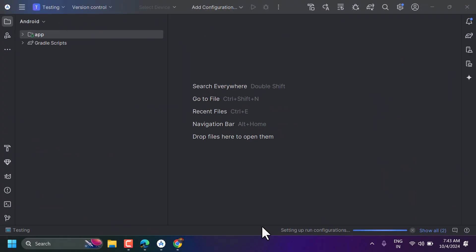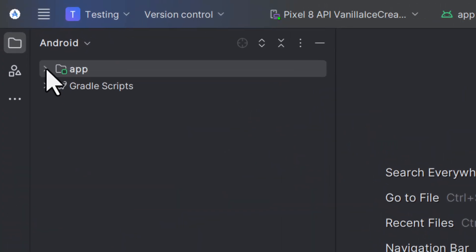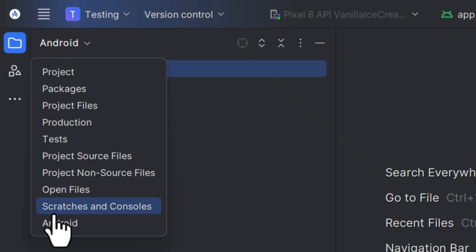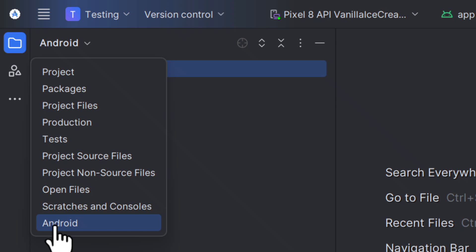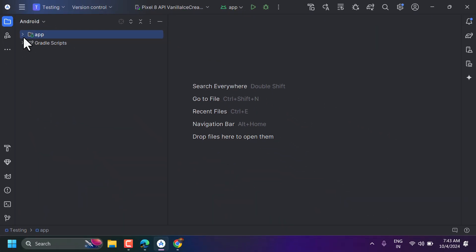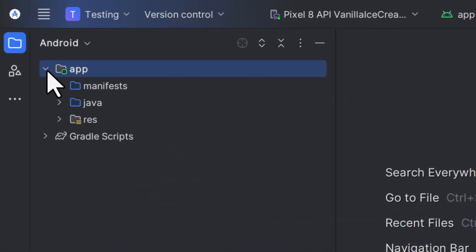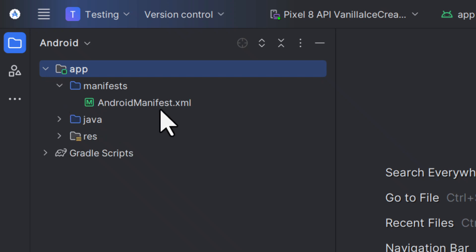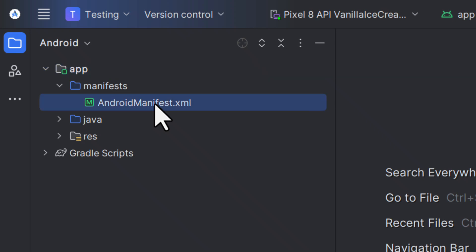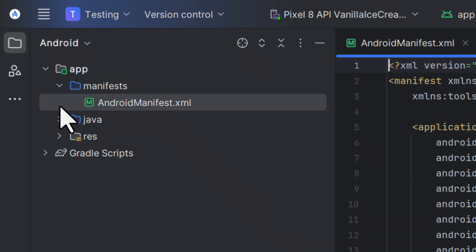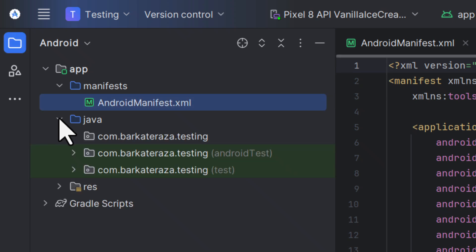Once the process is complete, you will see the app structure. If you don't see the Android view, click here and select Android. Now expand the app folder, then open Manifests and double-click on AndroidManifest.xml. Then expand the Java folder where you will see your package name.